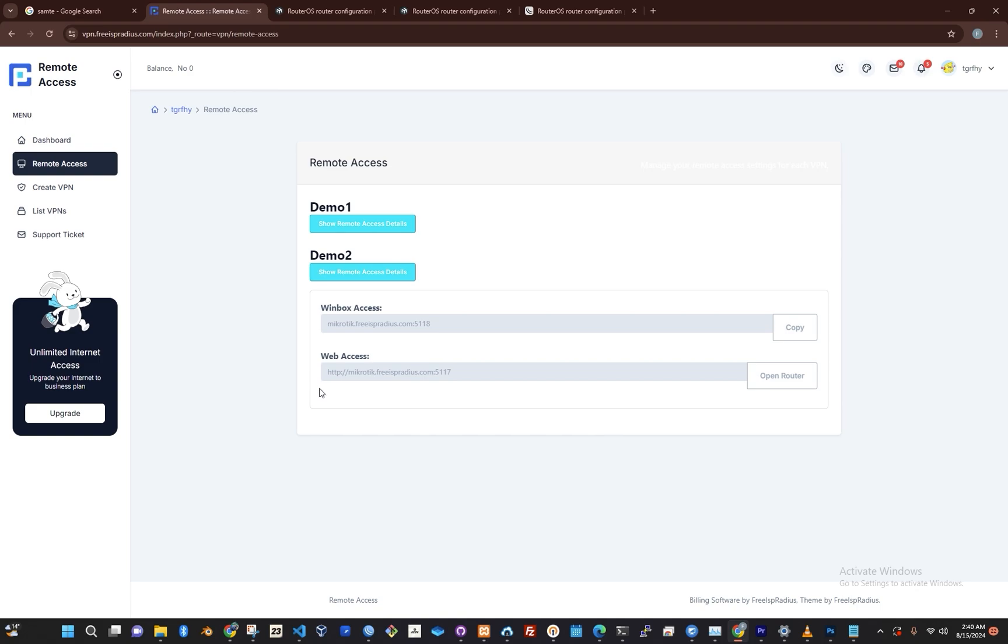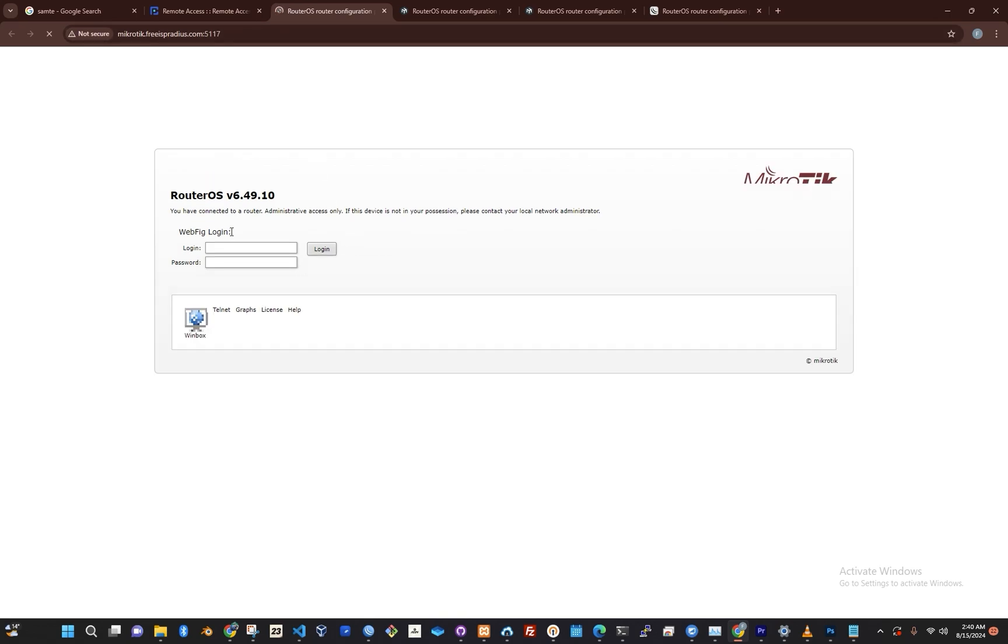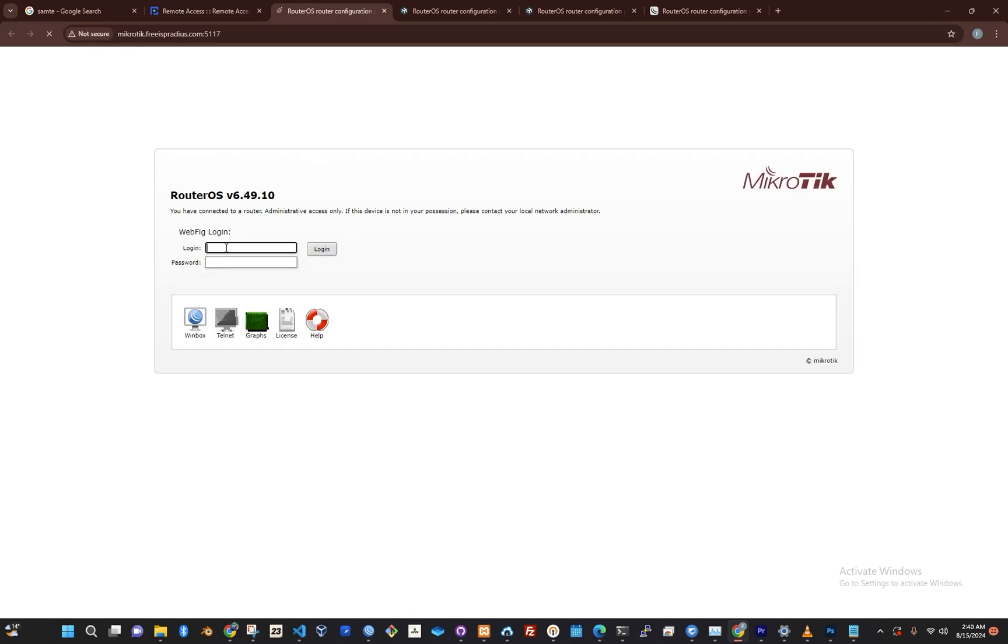If you want to access your router via the web or through a browser, just click on Open Router. When you click it, the login page for the router will open, and you'll use your credentials to log in just as you normally would.